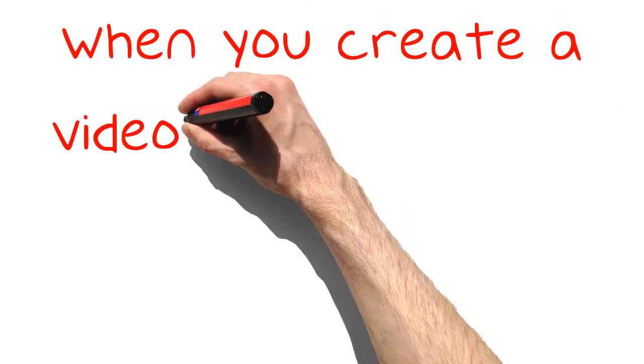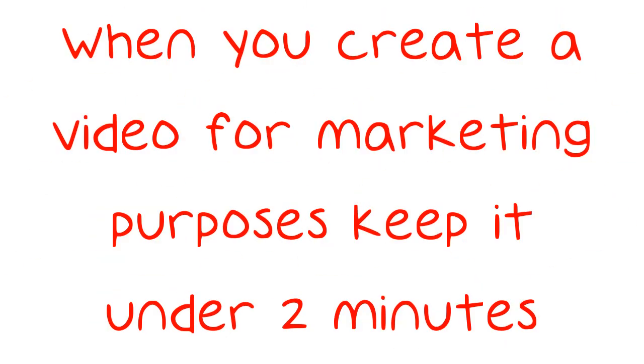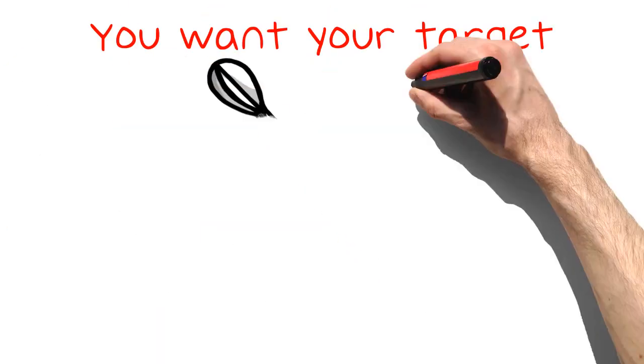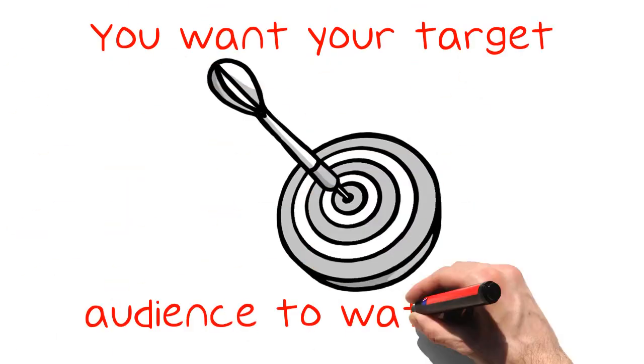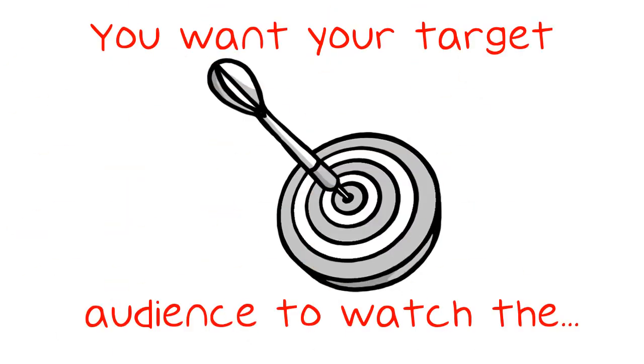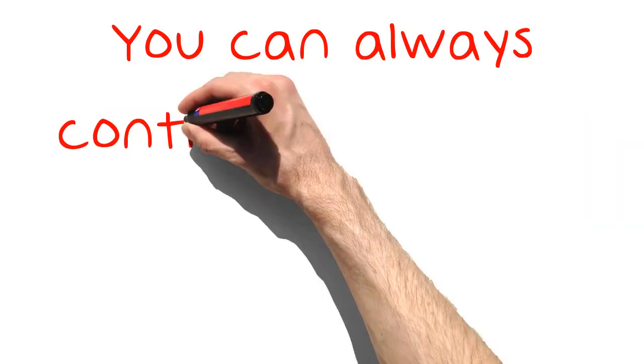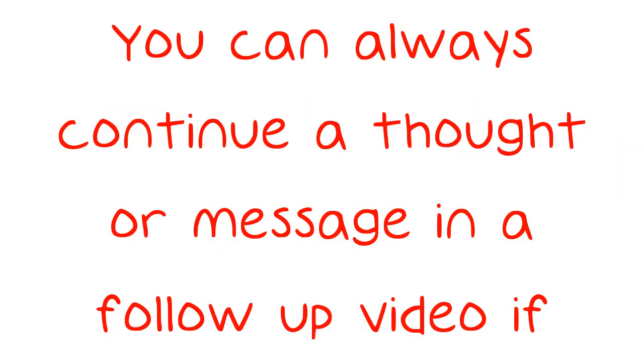When you create a video for marketing purposes keep it under 2 minutes. You want your target audience to watch the whole message, and if it is too long you will potentially lose audiences as they click off. You can always continue a thought or message in a follow-up video if needed.